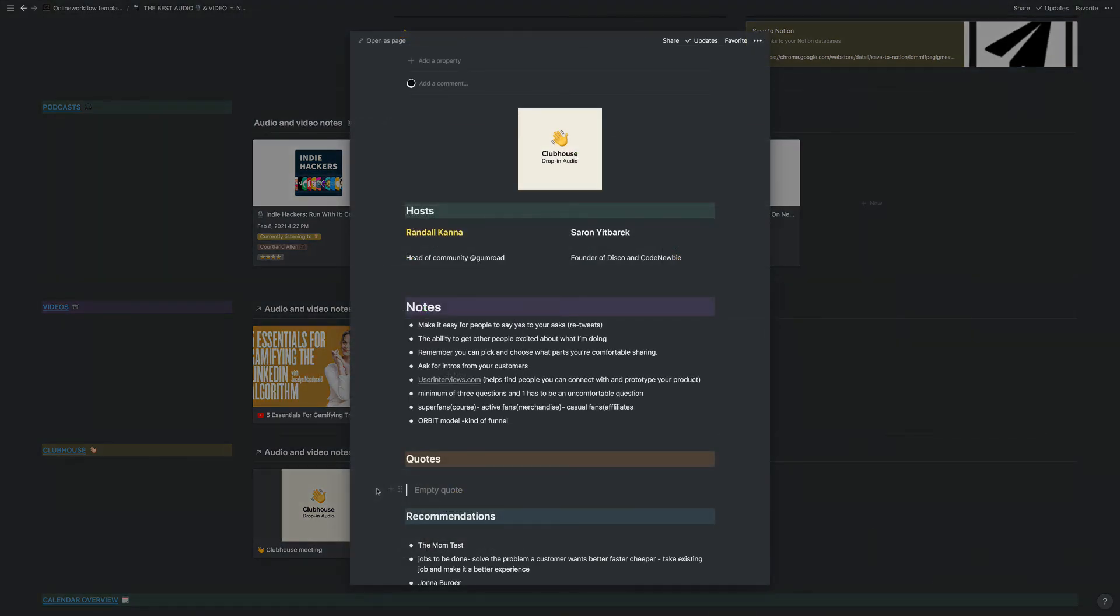I've tried to include all the relevant fields that you would need, including sections for host, notes, any quotes you want to remember, and recommendations that may be said. This has increased my ability to retain a lot of information while I listen to these great chats. I hope it helps you too.